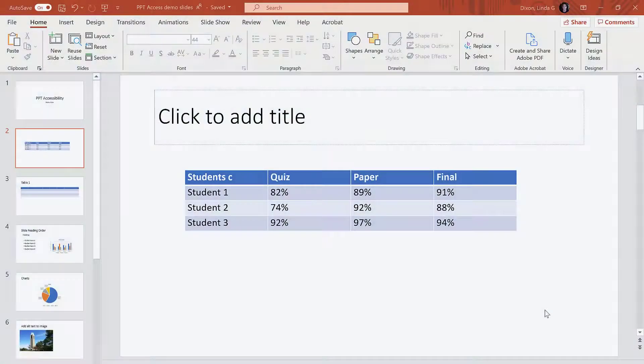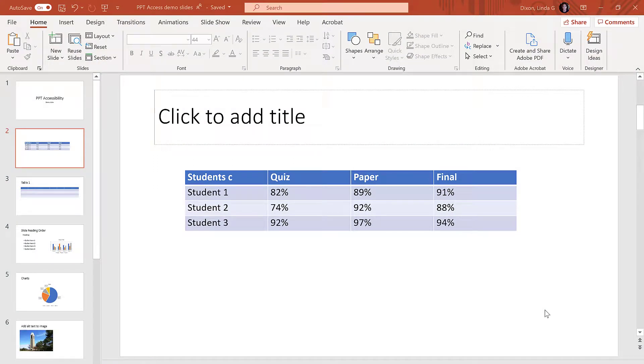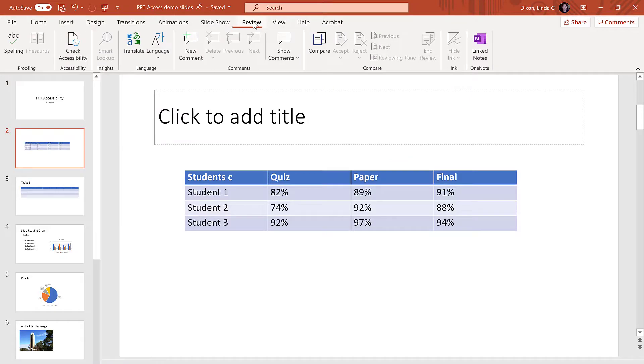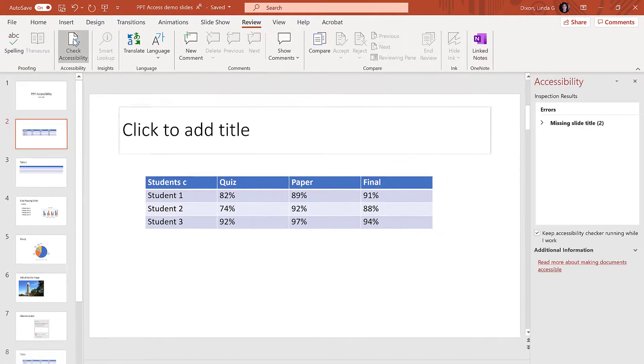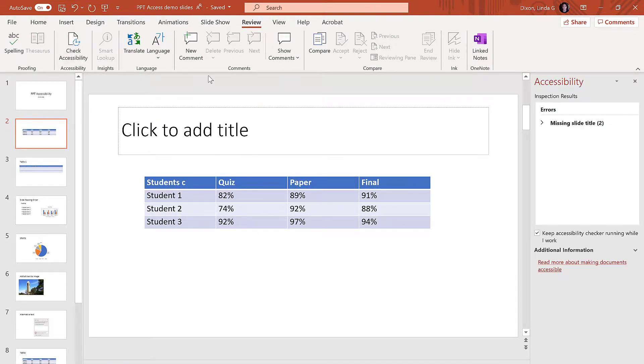Microsoft has included an Accessibility Checker that will find and help you fix issues in your PowerPoint. To open the Accessibility Checker, go to the Review tab, Check Accessibility. This will bring up the Accessibility panel. Any errors will show here.